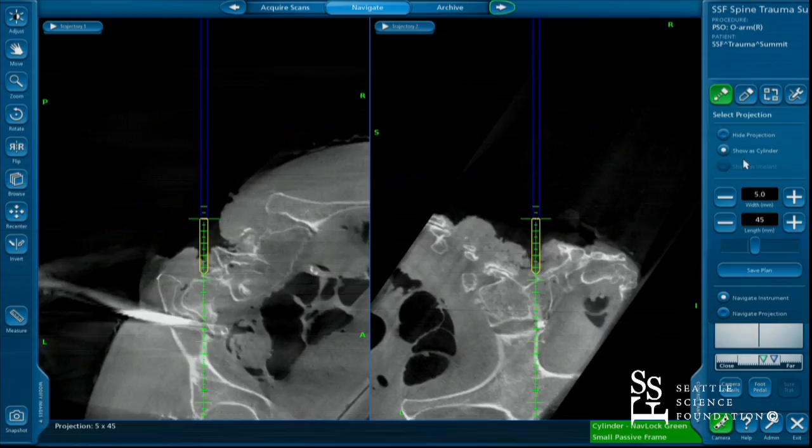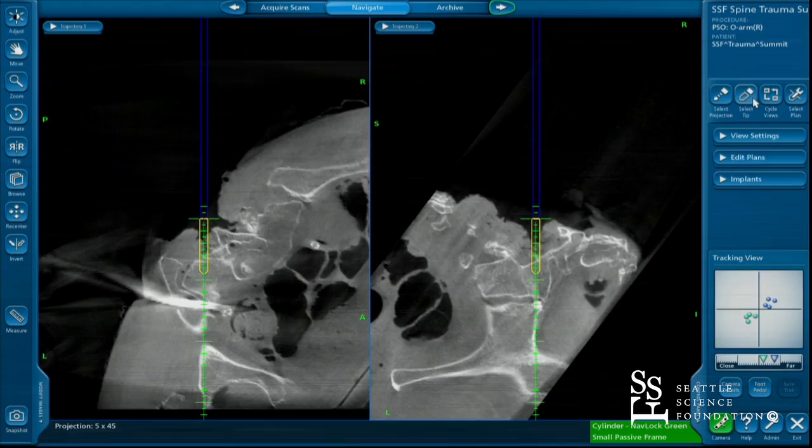Okay. So Jim, thank you so much for the OR demonstration there. Thank you.